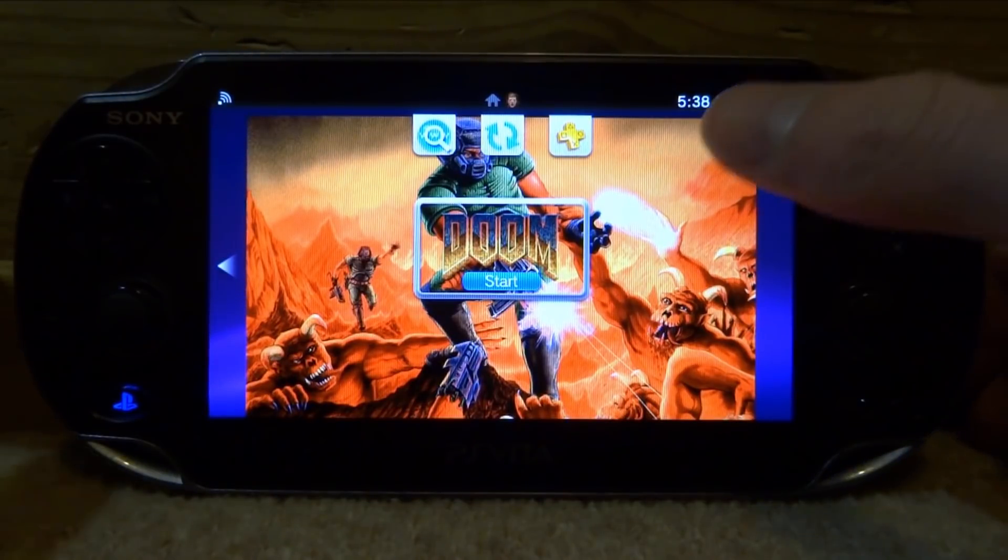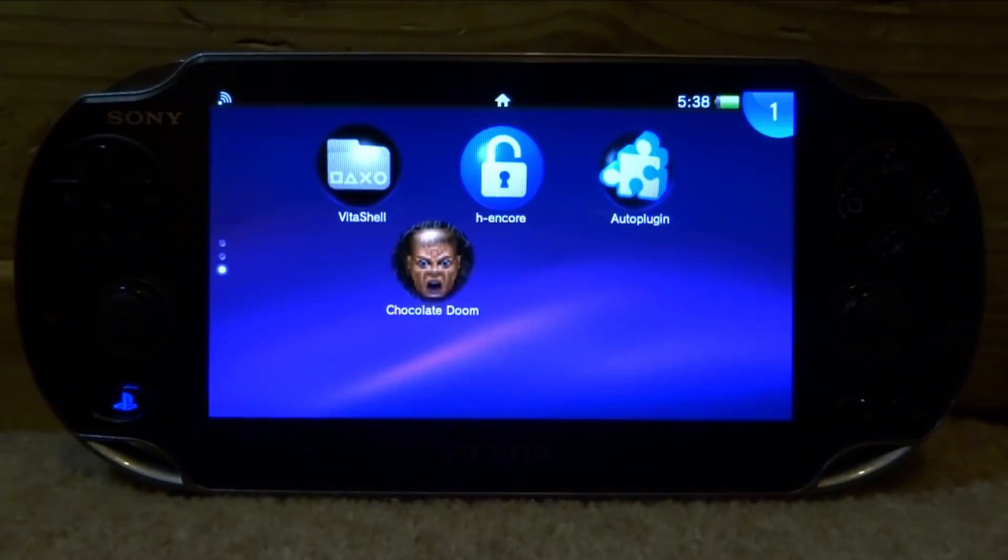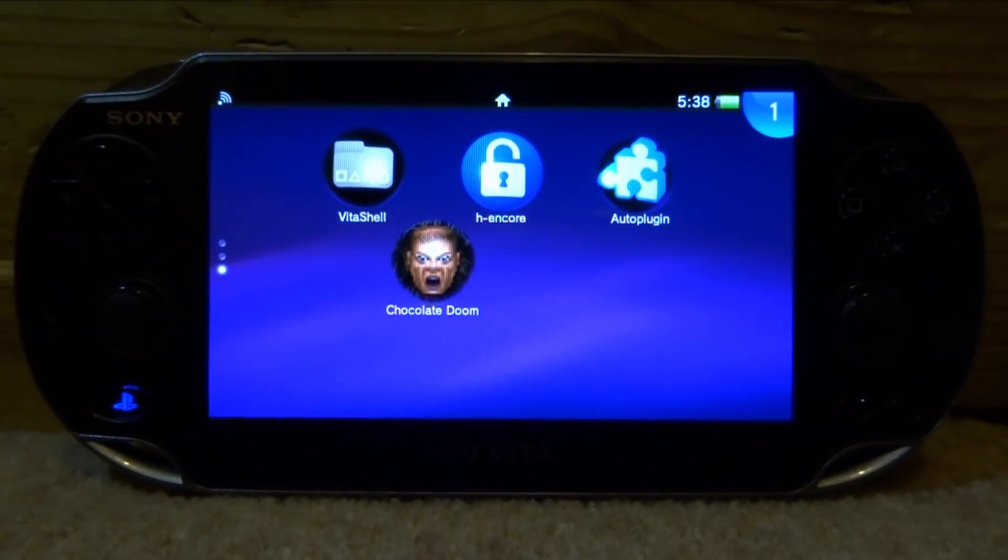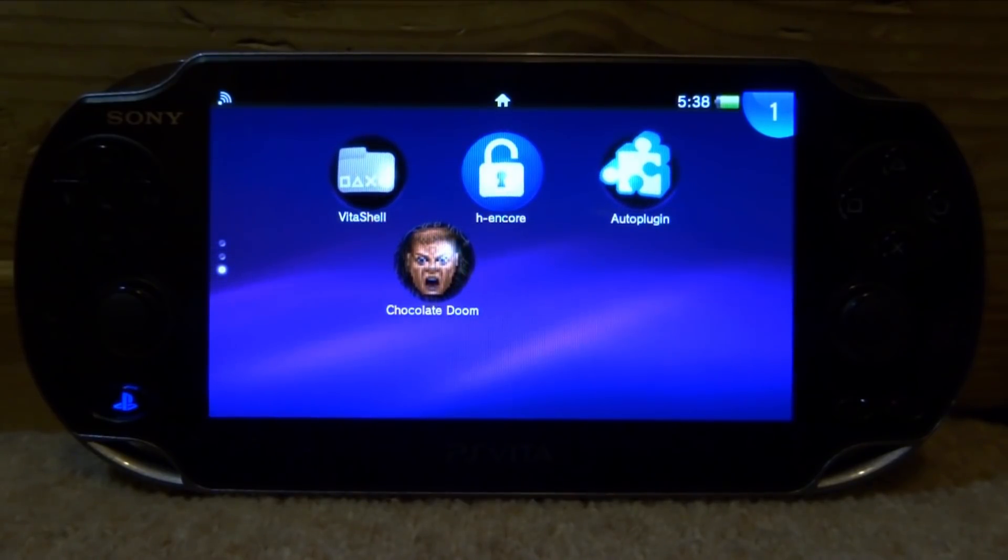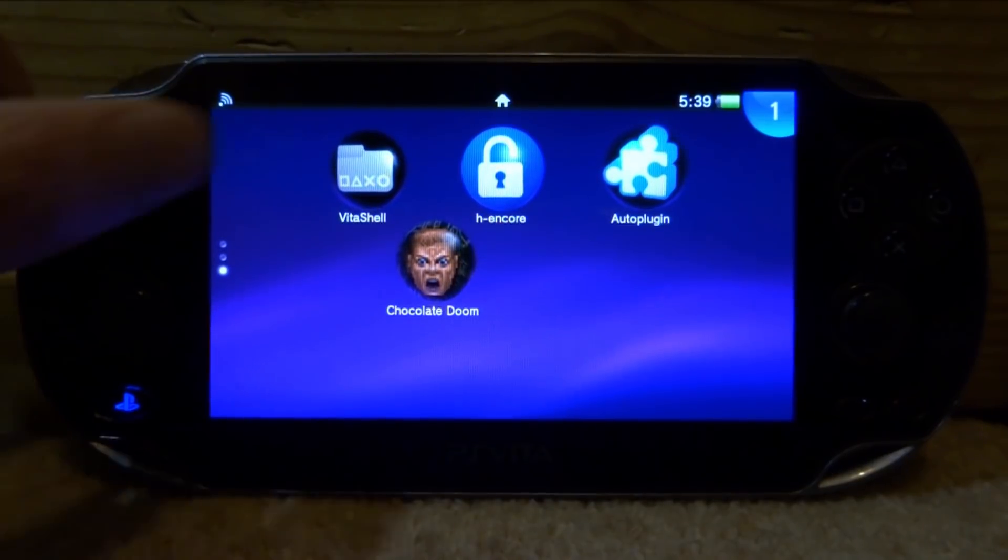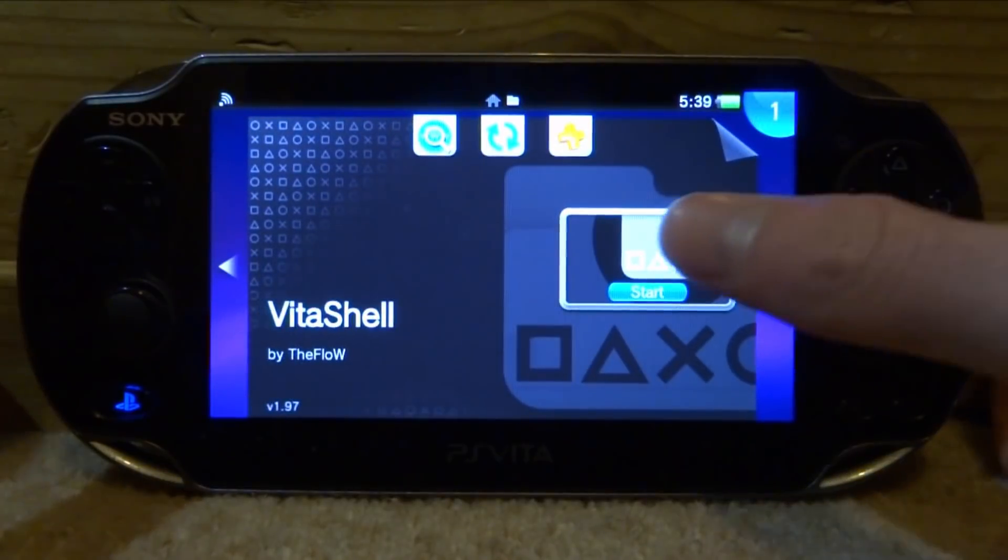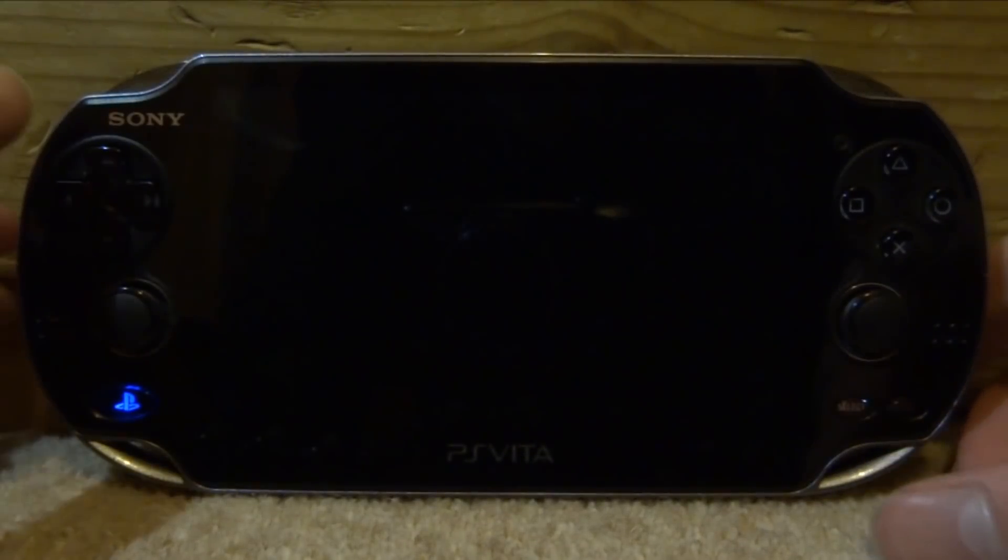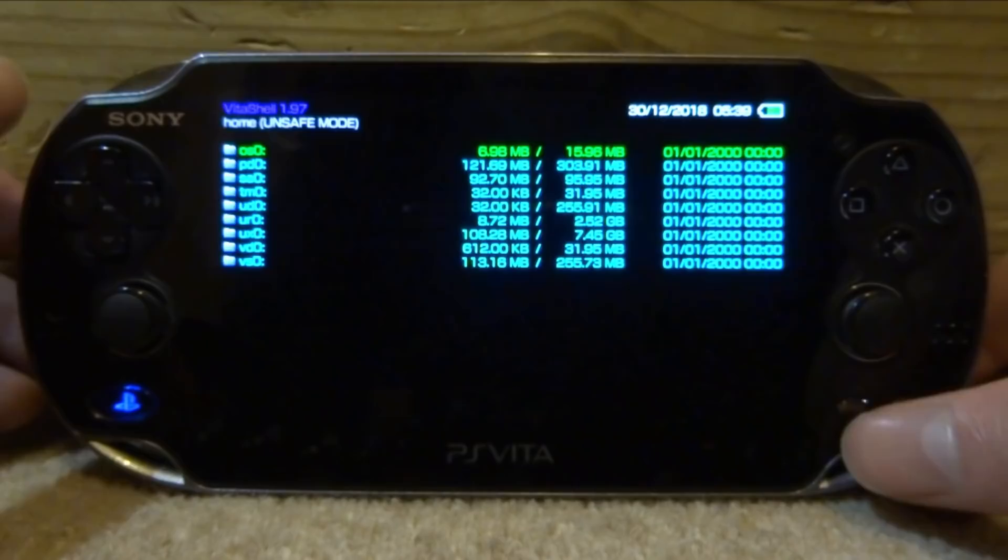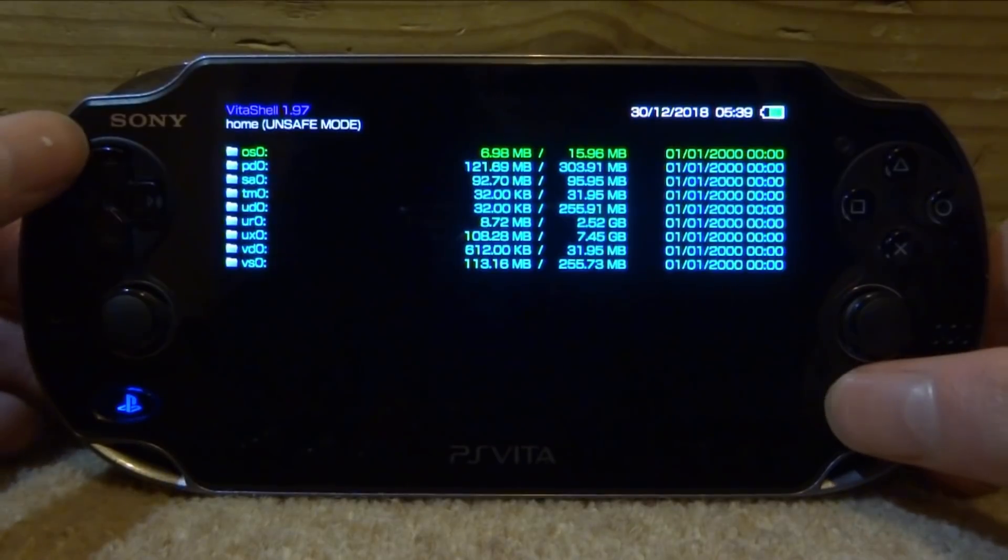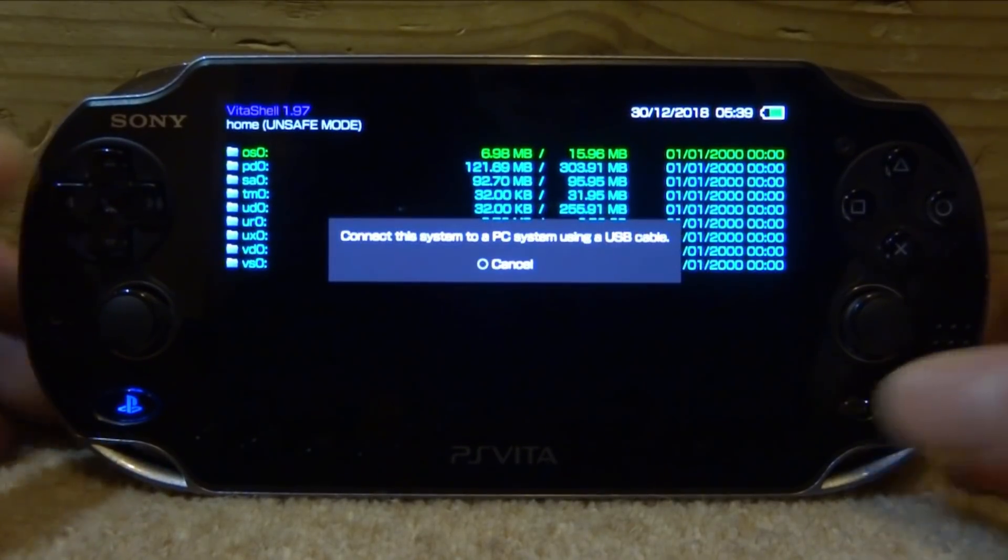You basically change it on the VPK before you install it, and that is pretty much how you manage to do it. But you will need a program to do this over on your PC. So if you guys want to get this working, the first thing you want to do is go ahead and open up VitaShell, press Select, connect to your PS Vita to your PC, and I will show you guys what to do next.